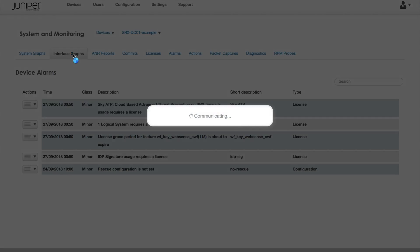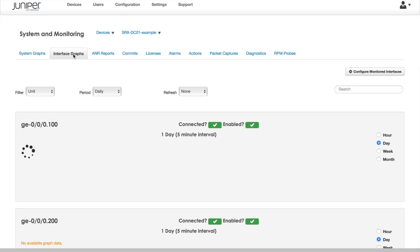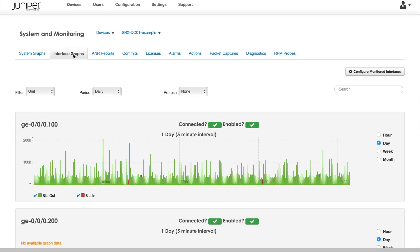Sky Enterprise has interface graphs and system graphs. Here we see the bandwidth usage on an interface on our SRX firewall.